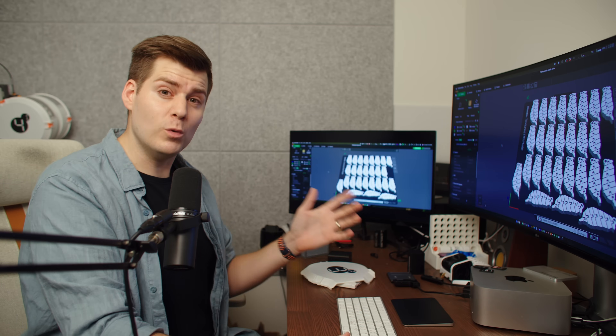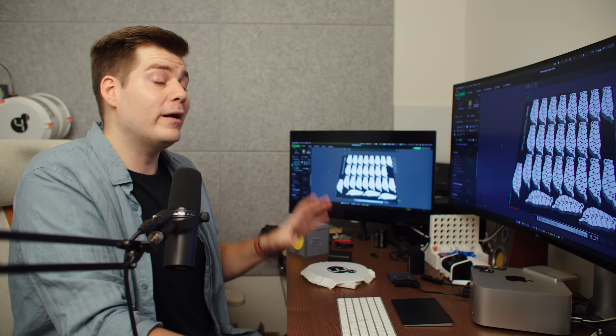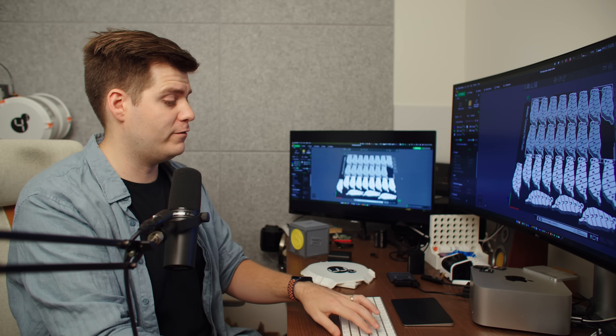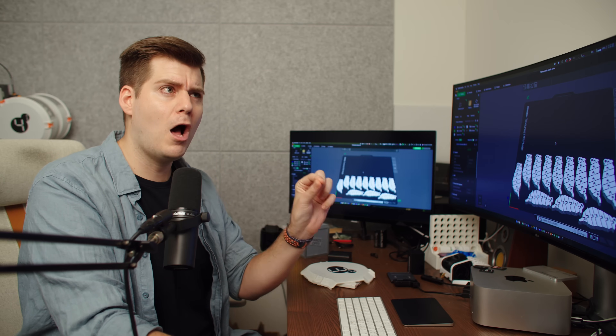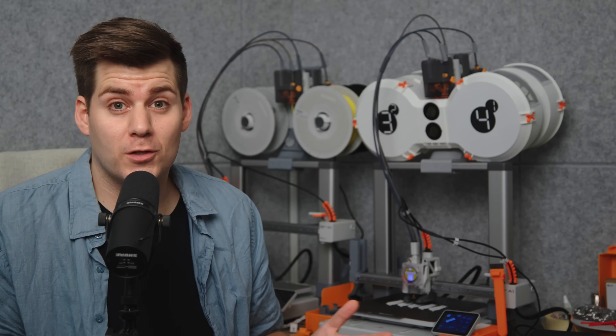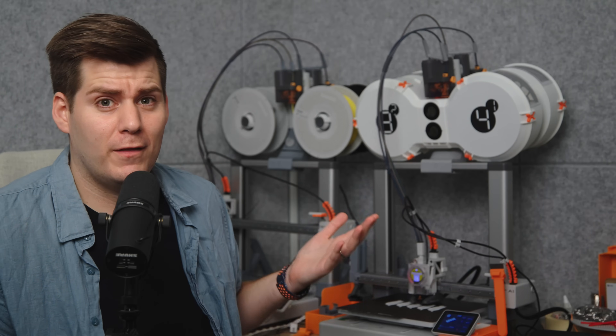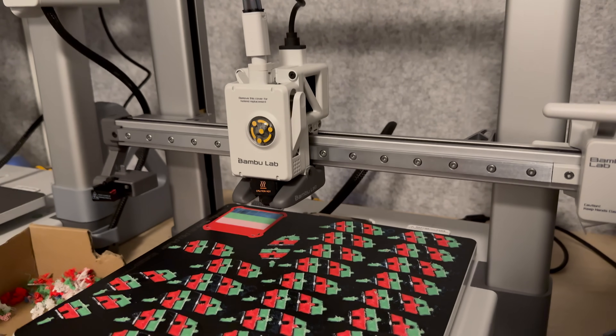The next secret function in Bambu Studio is so secret that it doesn't even actually exist in Bambu Studio — or if it does, I have not been able to find it. But that does not mean we cannot access it in other ways. To show you how this works, I just need to start a print with a few of these Taiwan keychains so I can show you how to not stop a print.